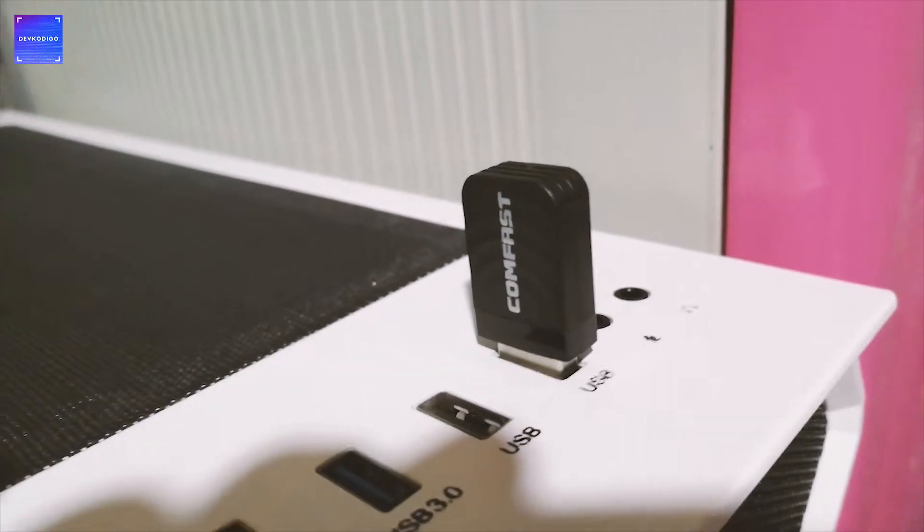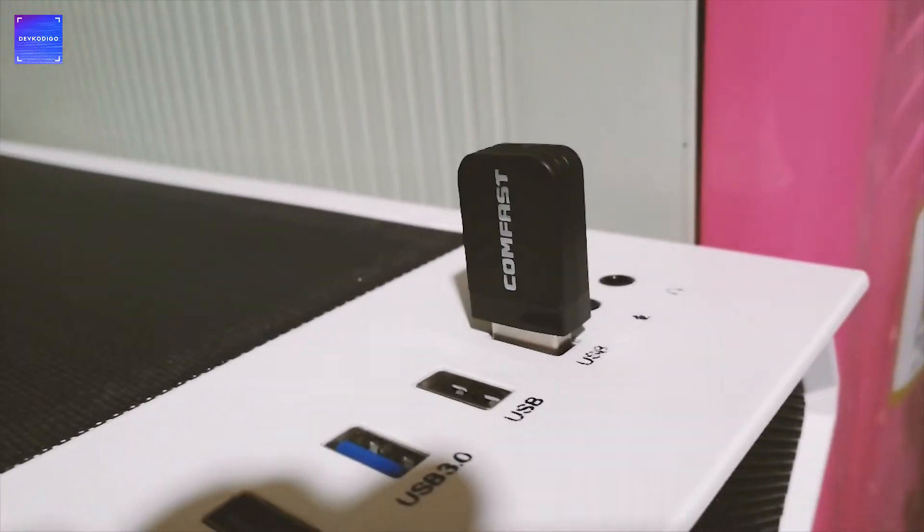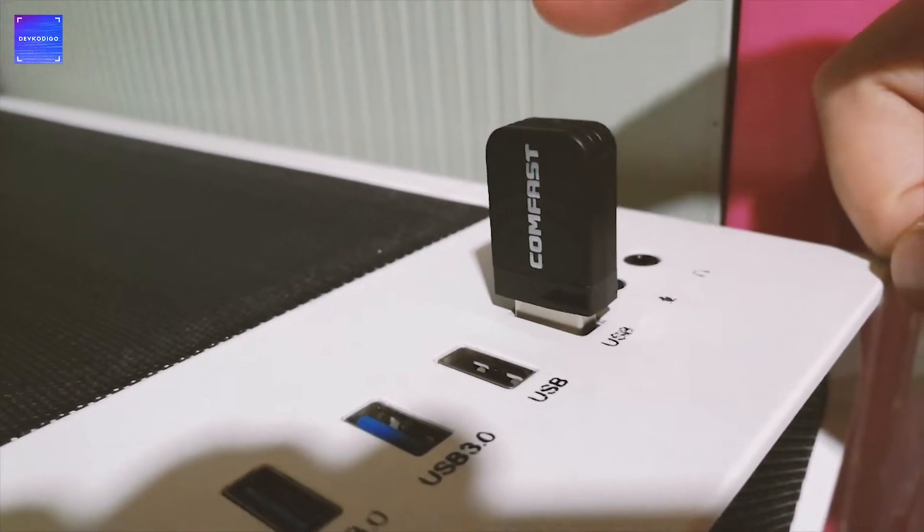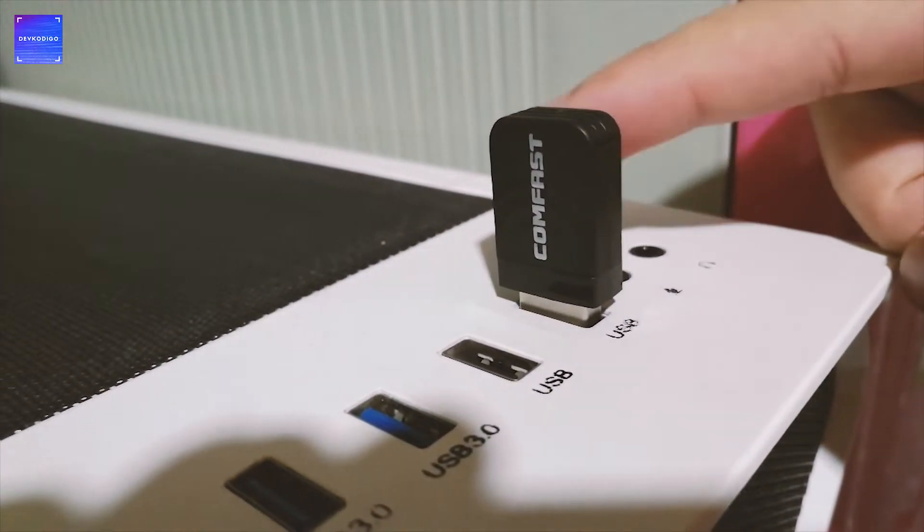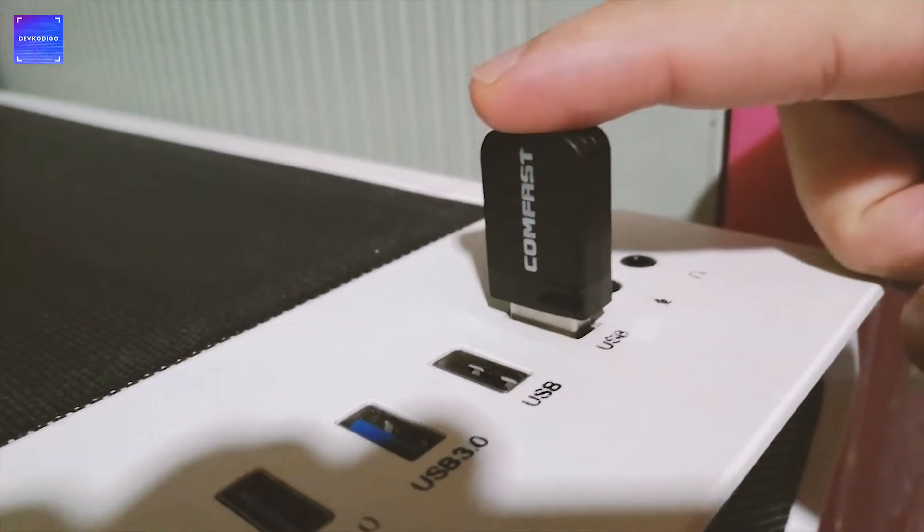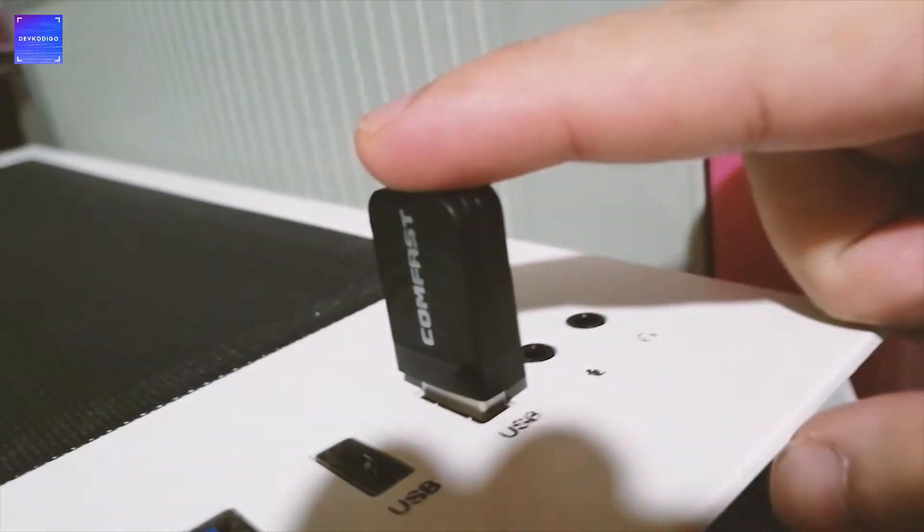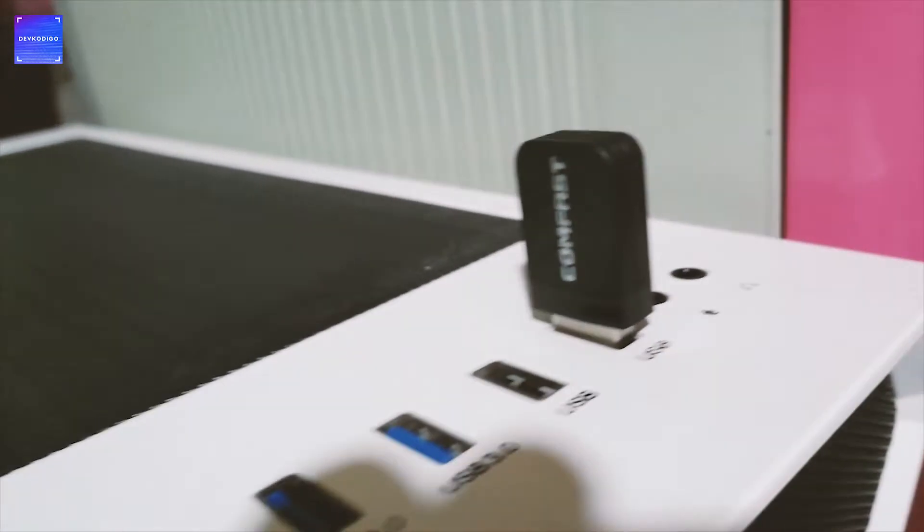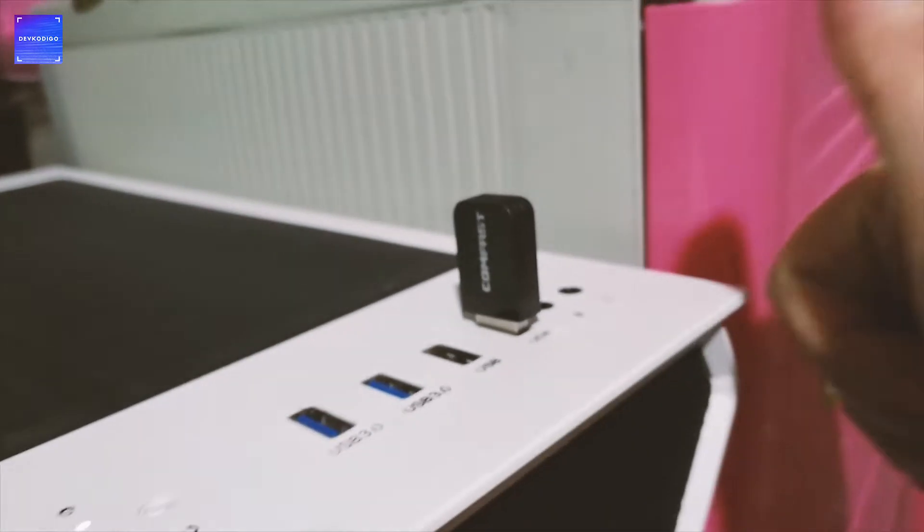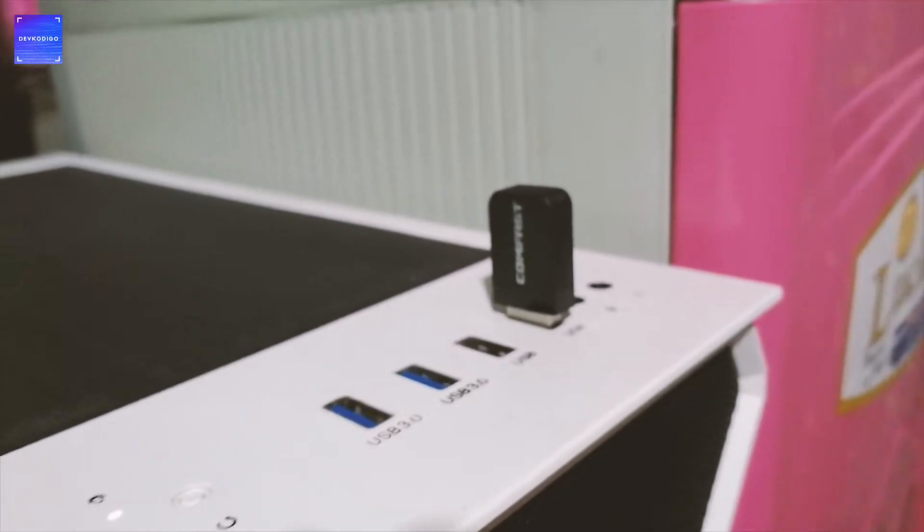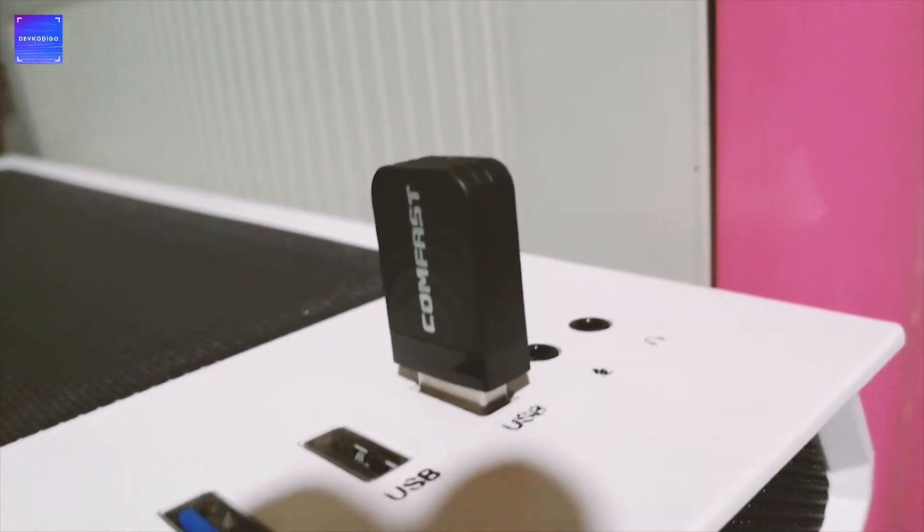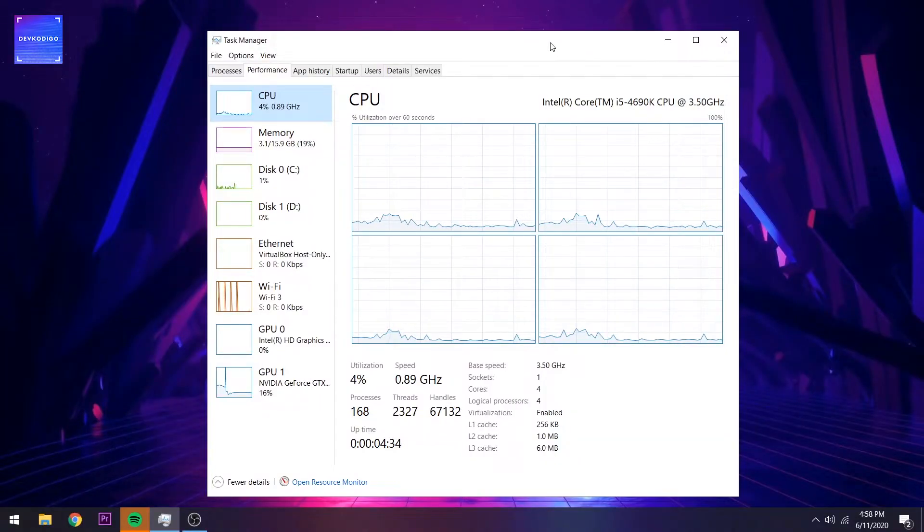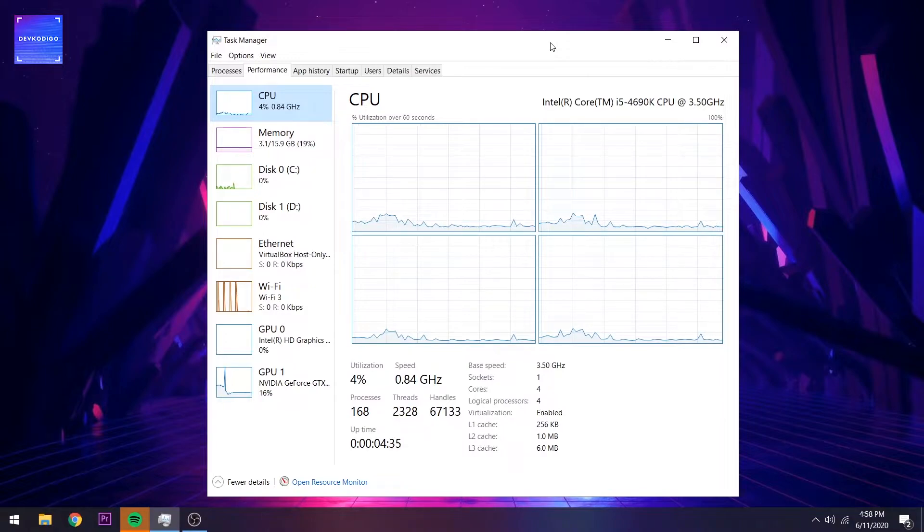Basically, the device converts your desktop that doesn't have wireless or Wi-Fi capability into a Wi-Fi enabled device. I bought it in Lazada around 600 pesos. As you can see, I opened my task manager in Windows.